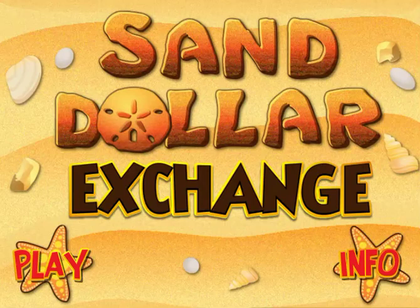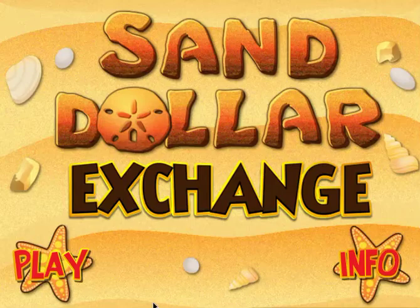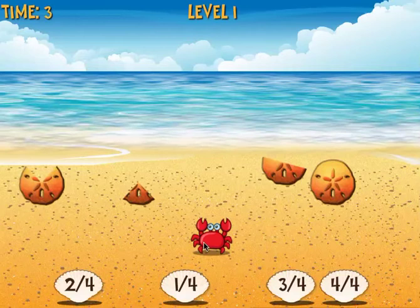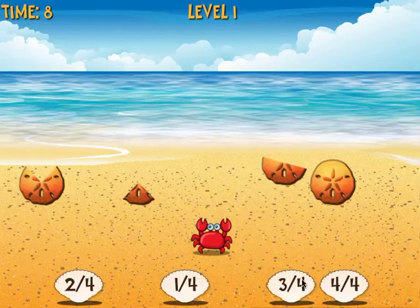Welcome to Sand Dollar Exchange. This game will help you practice your fraction identification skills. Click play. You play the role of a little crab and your job is to bring the fractions of the sand dollars to the correct shells. Use your arrow keys to move the crab.